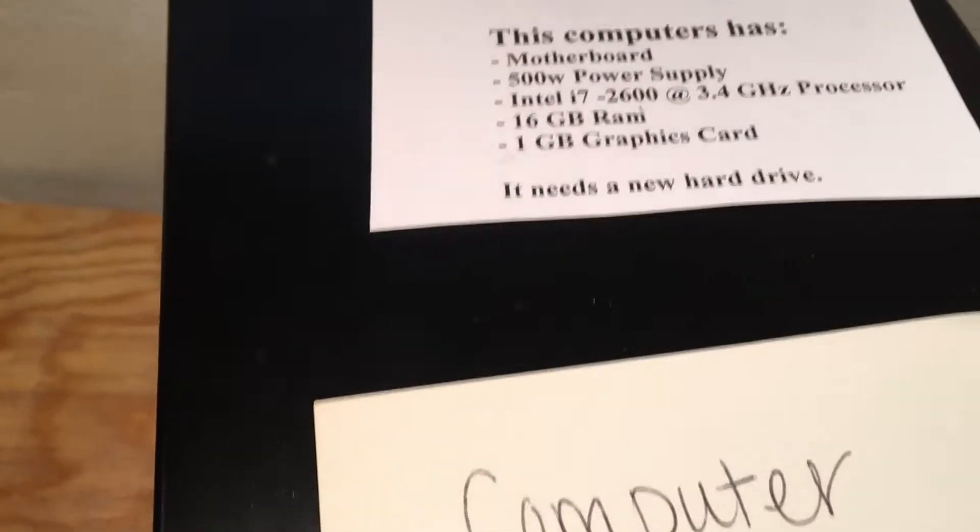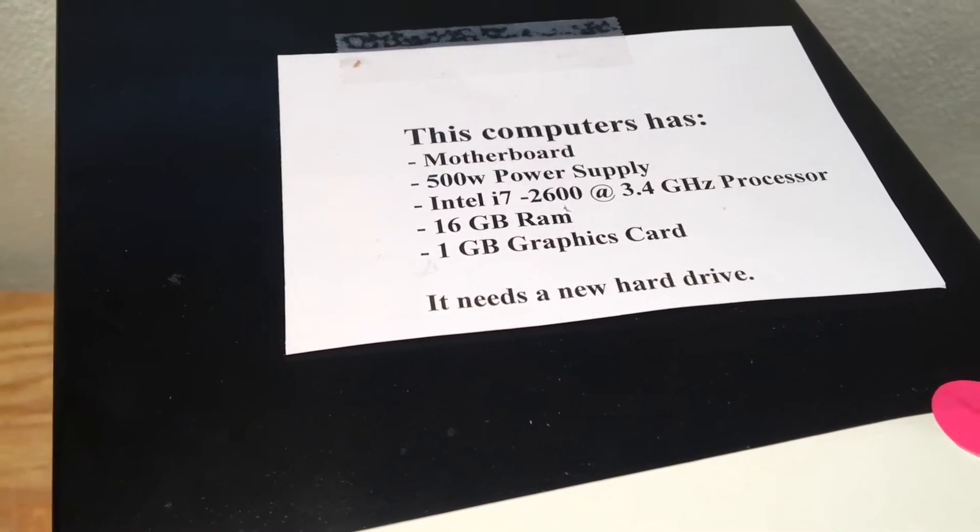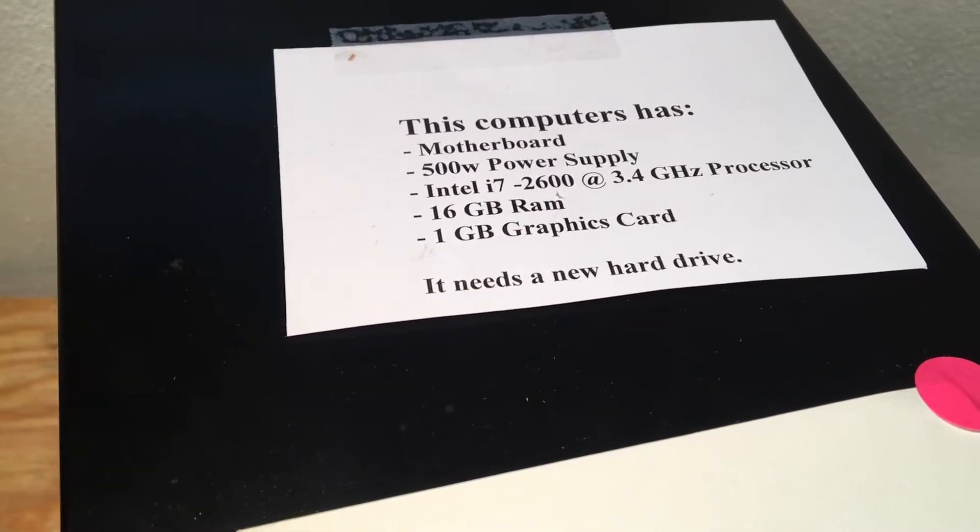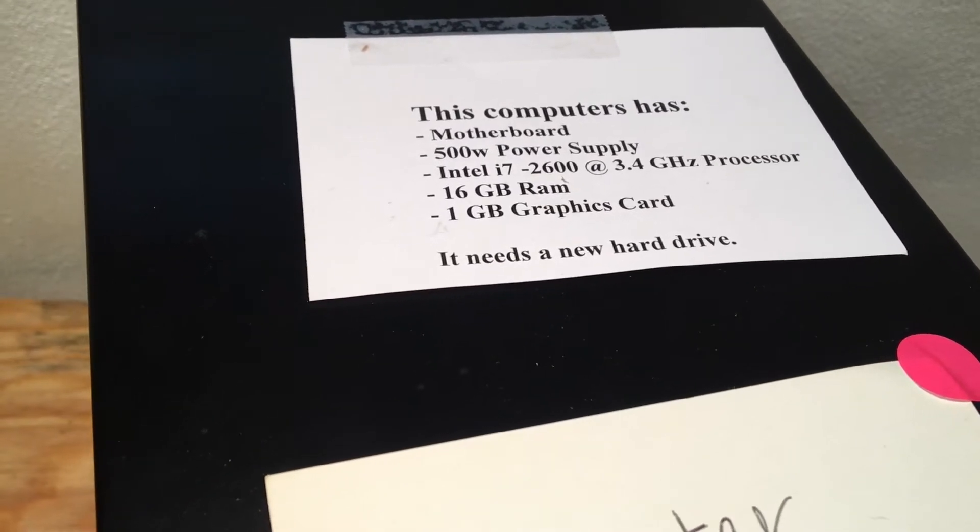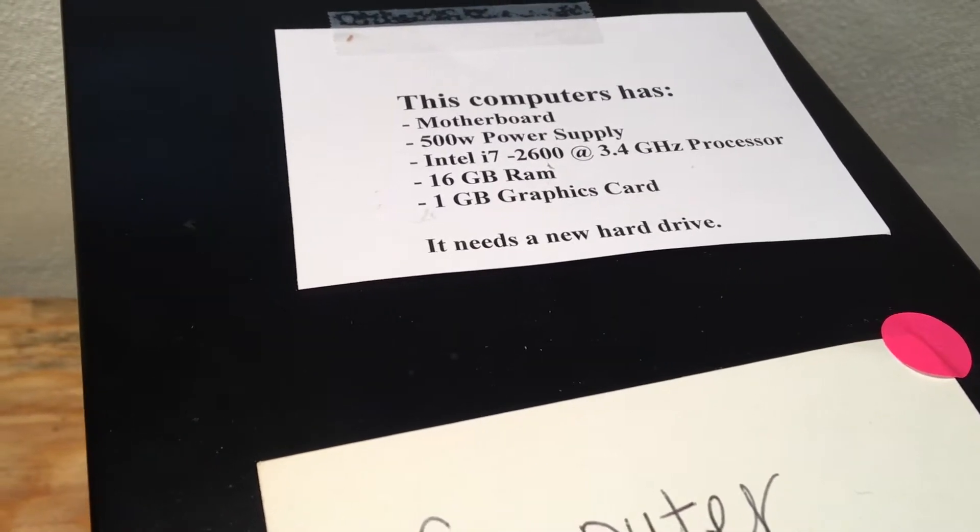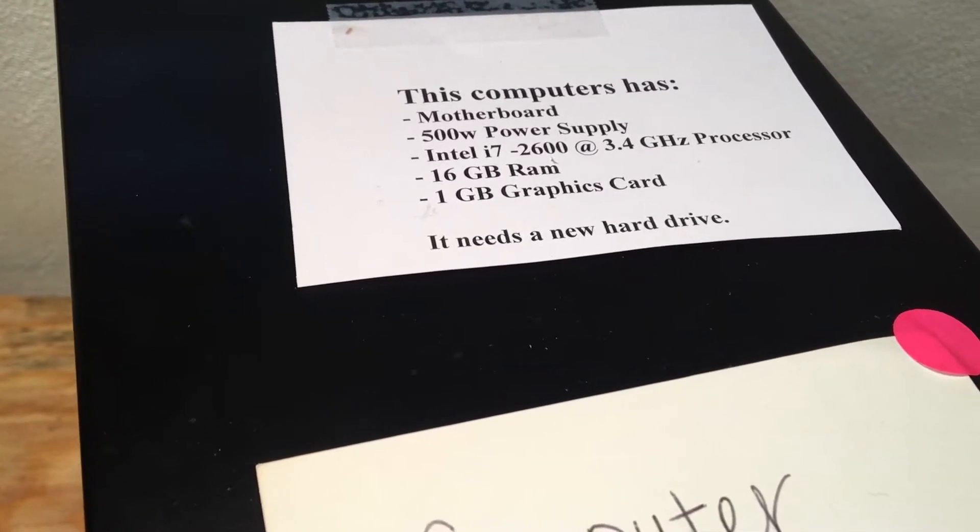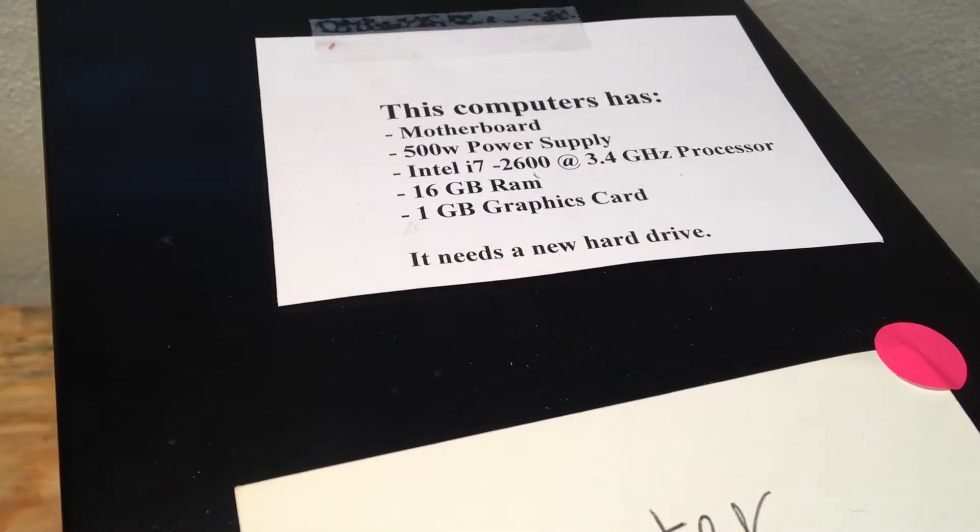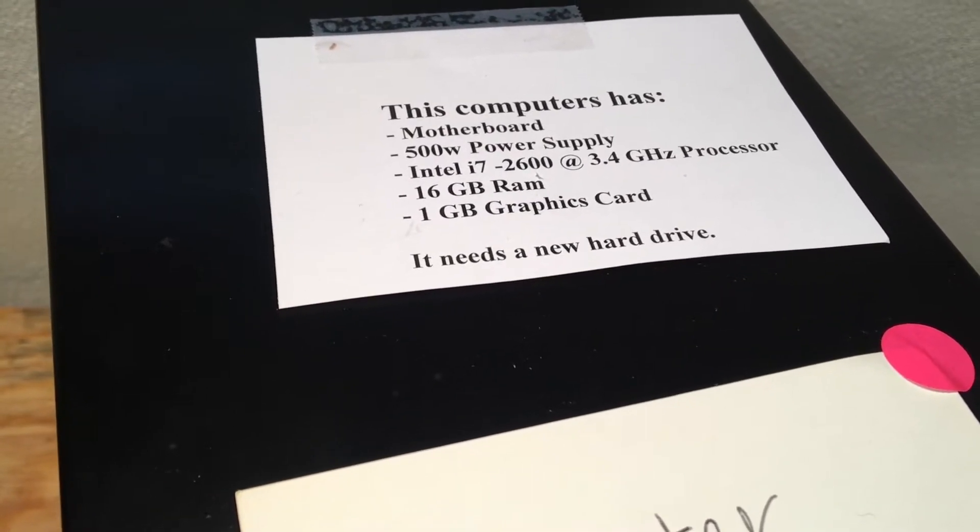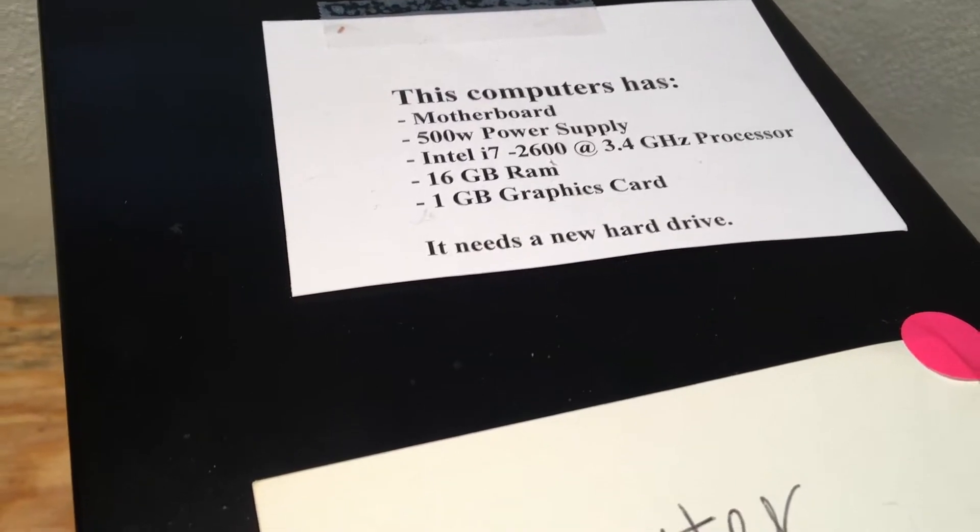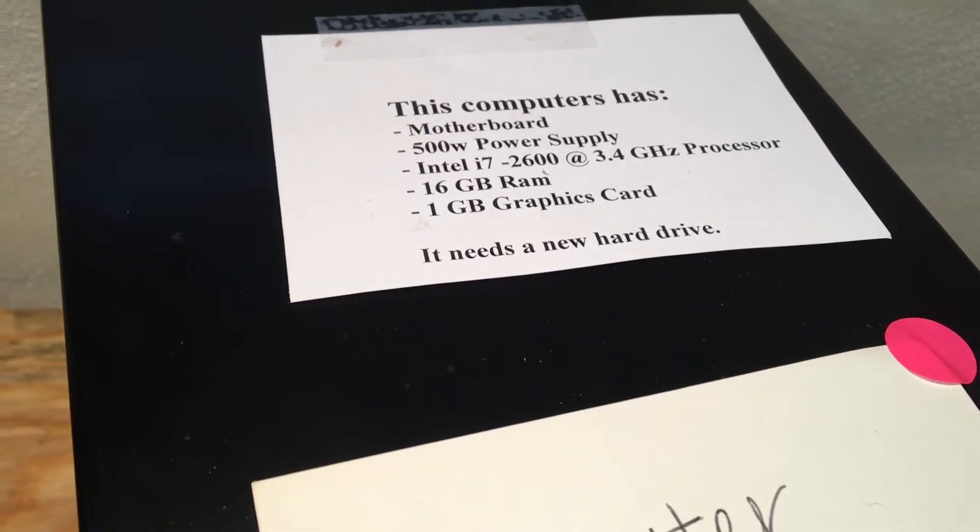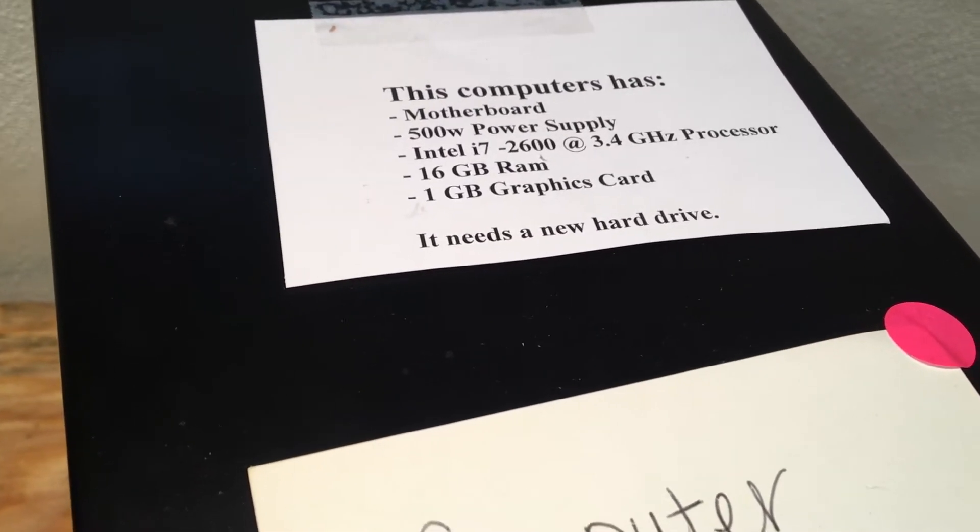First we look over here, this computer has a motherboard, obviously, a 500 watt power supply, not sure about that. Intel i7-2600, probably, because of the cooler, it's a generic cooler, but it's probably that, at 3.4 GHz. 16 GB of RAM, yeah, there's 4 sticks in there, so probably each are 4 GB, and a 1 GB graphics card. It needs a new hard drive.